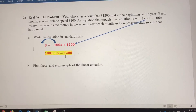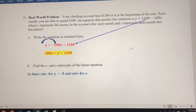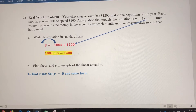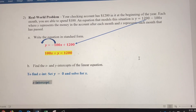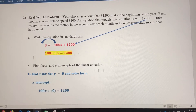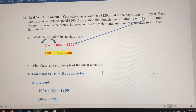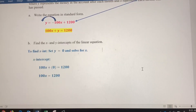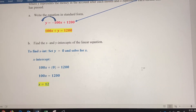Now that we're in standard form, it's very easy to find the x-intercept and the y-intercept. To find the x-intercept, we set y equal to 0 and solve for x. So plugging in 0 for y: 100x plus 0 equals 1,200, which simplifies to 100x equals 1,200. Dividing both sides by 100, x equals 12.